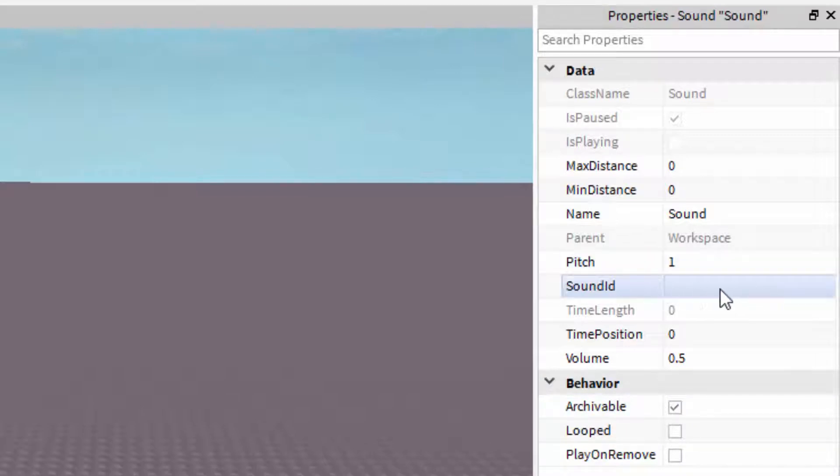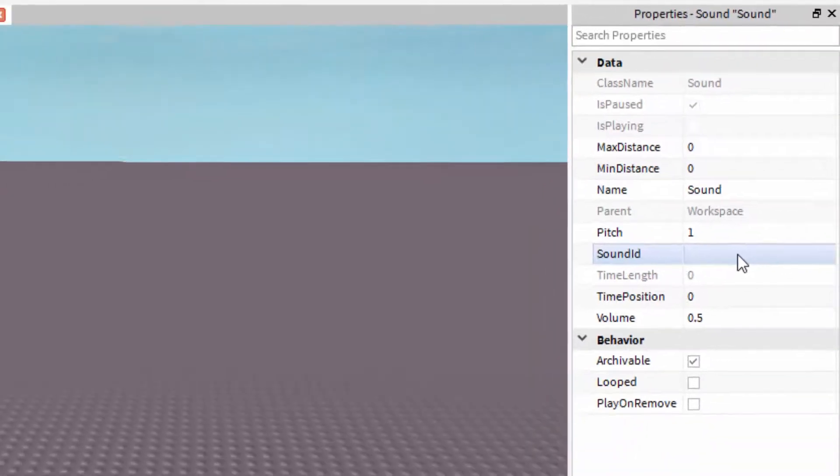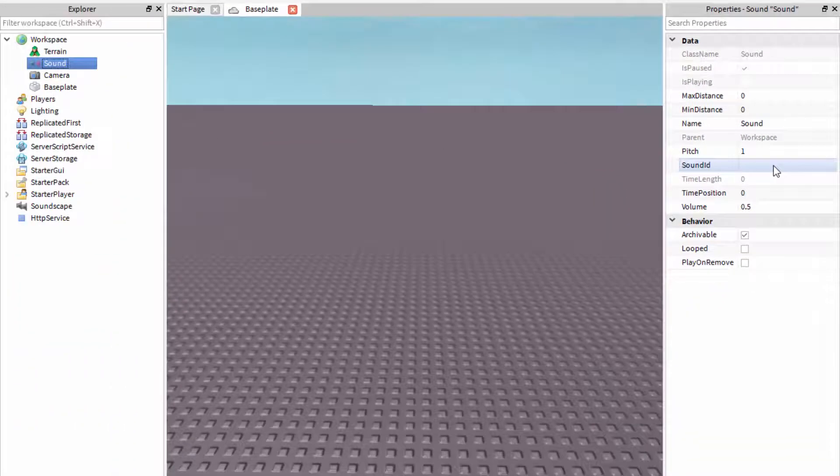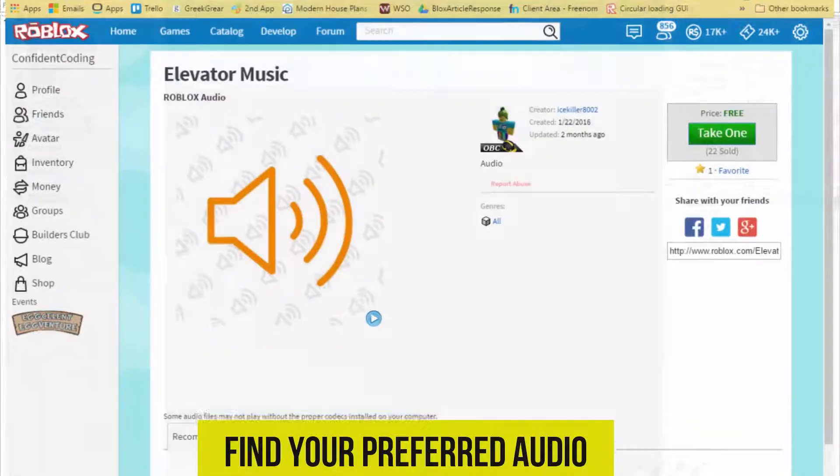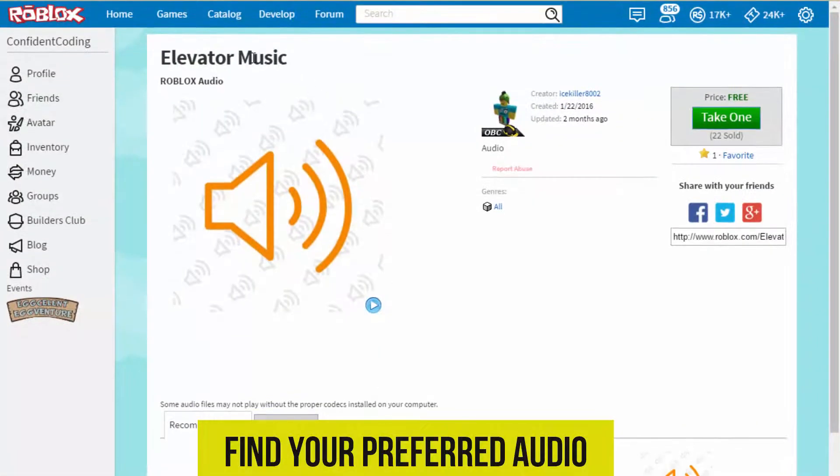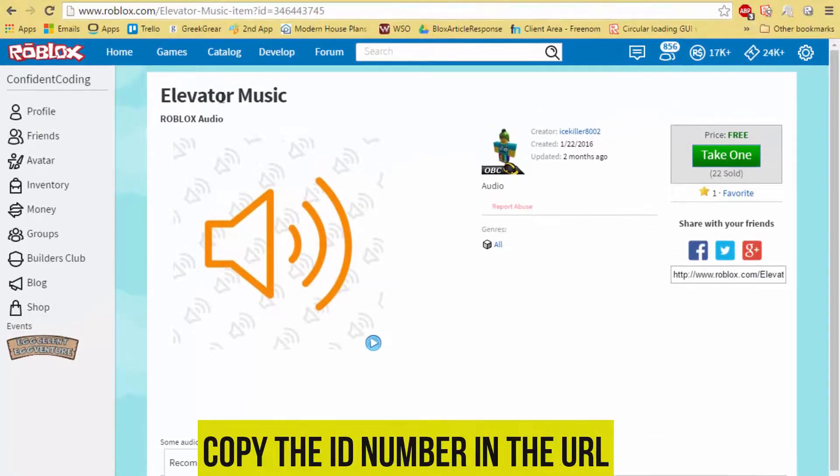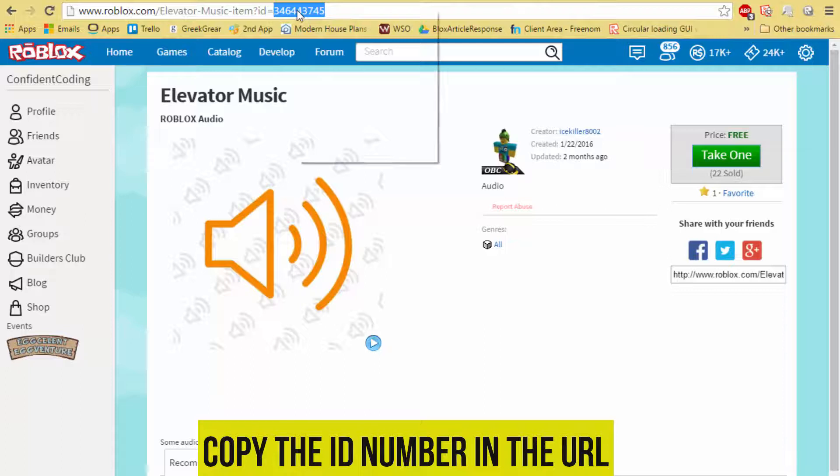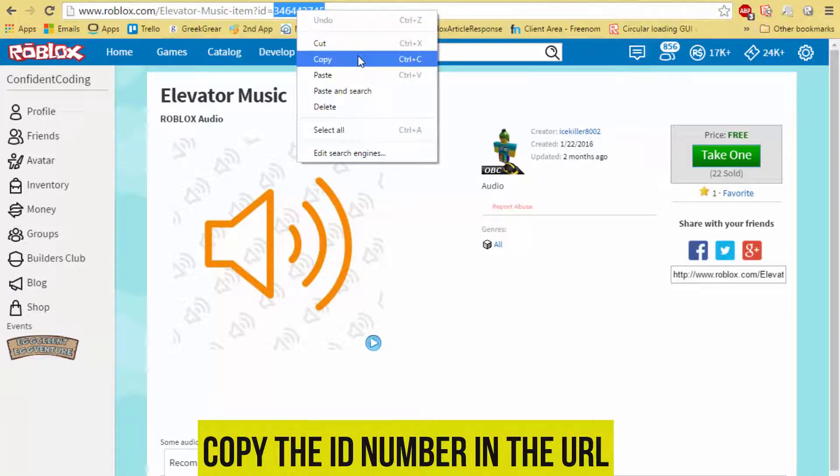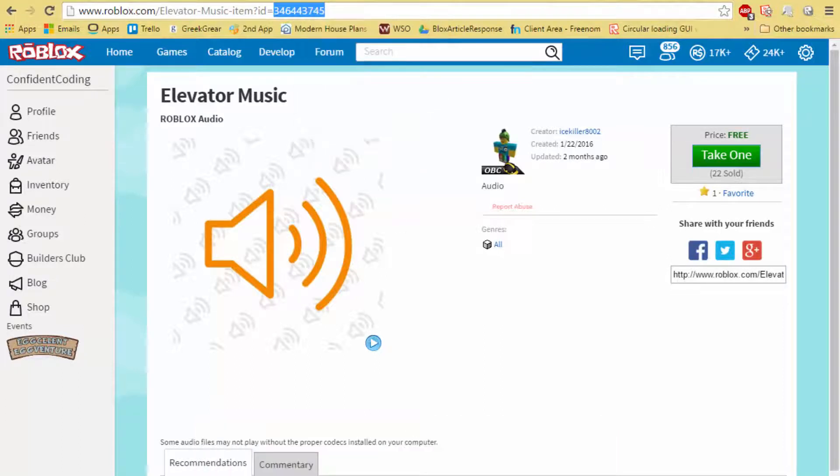We want the sound ID, so we want to go to the Roblox website into the library and choose the sound. I've already chosen one, so find whichever one you want. In the top you'll see in the URL an ID. Copy and paste that. We'll copy it for now.